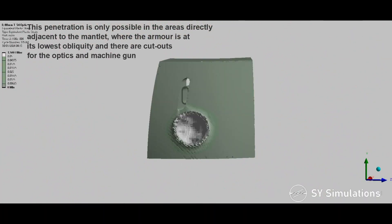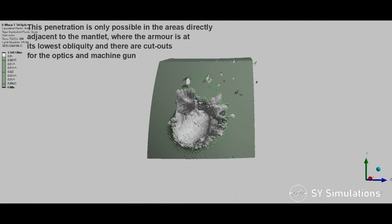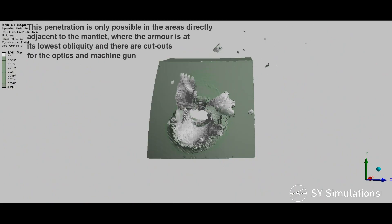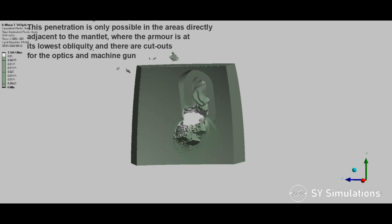This penetration is only possible in the areas directly adjacent to the mantlet, where the armour is at its lowest obliquity and there are cutouts for the optics and machine gun.